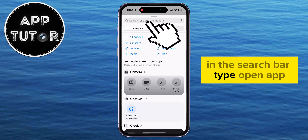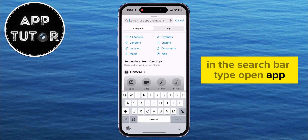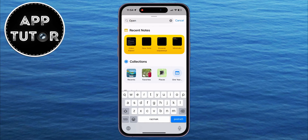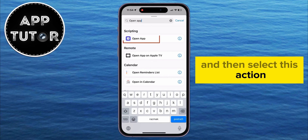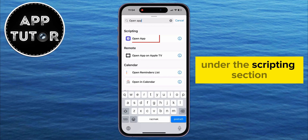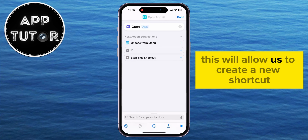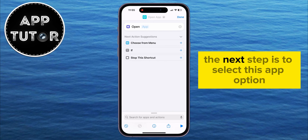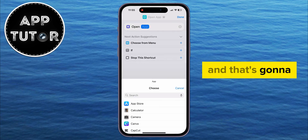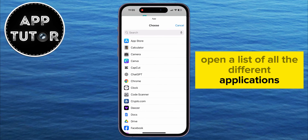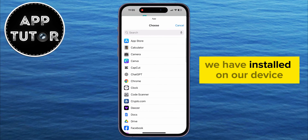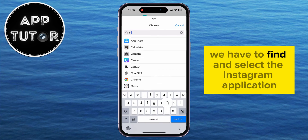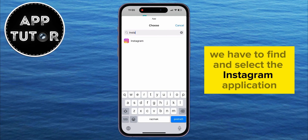We have to create a new shortcut by tapping the plus icon at the top right, then click the Add Action button. In the search bar, type 'Open App' and select this action under the Scripting section. This will allow us to create a new shortcut where we will add the old Instagram icon.